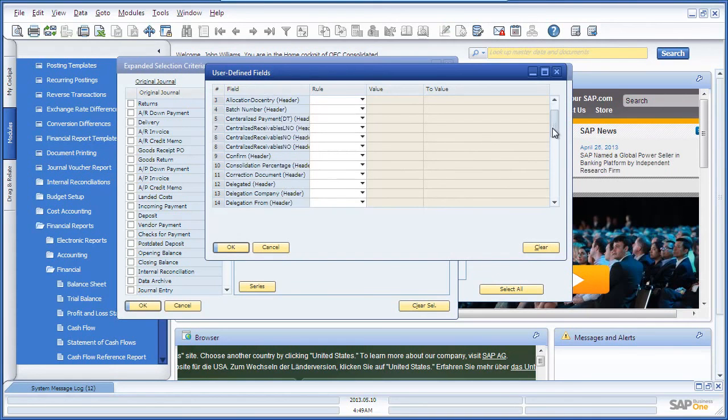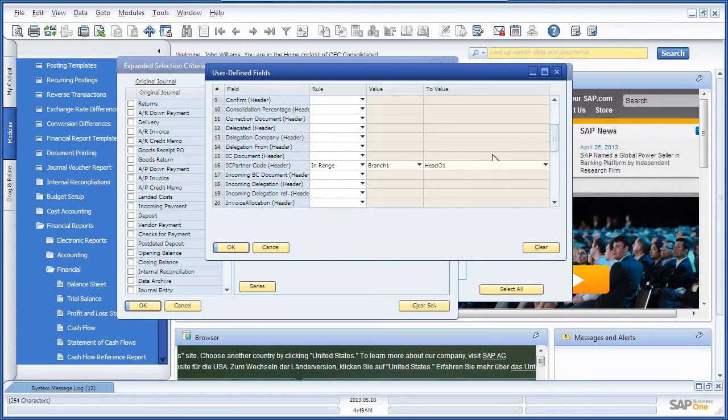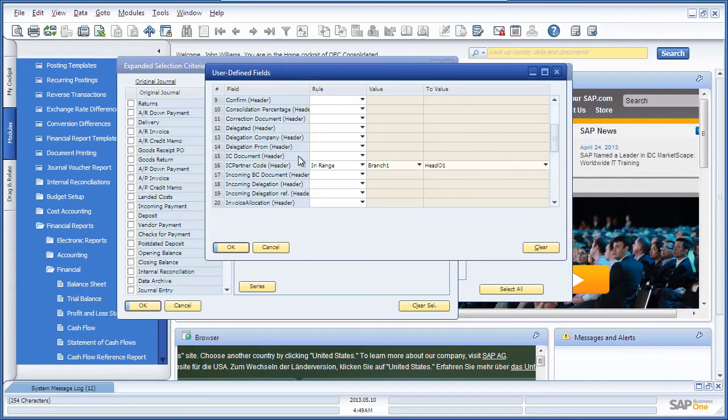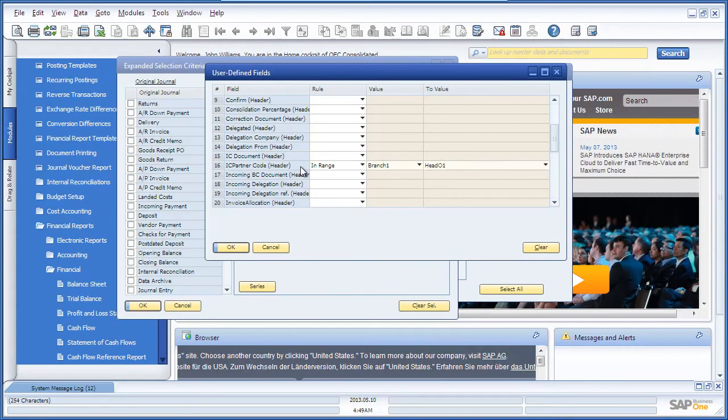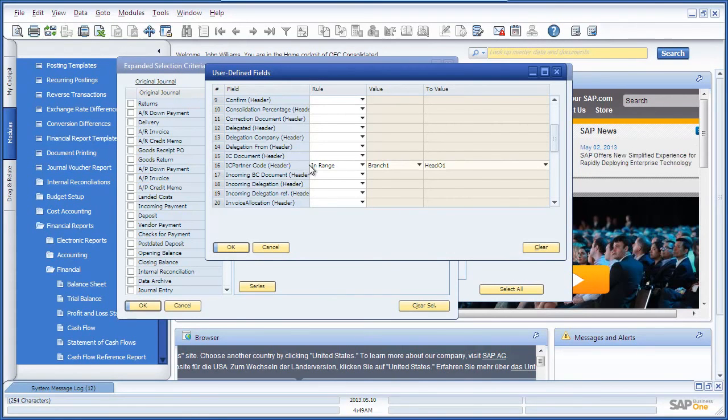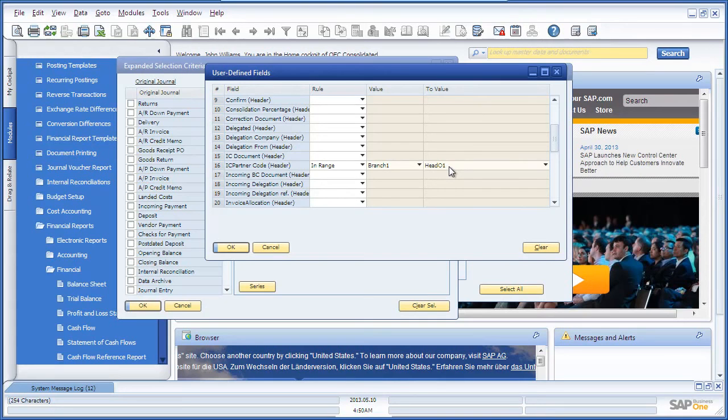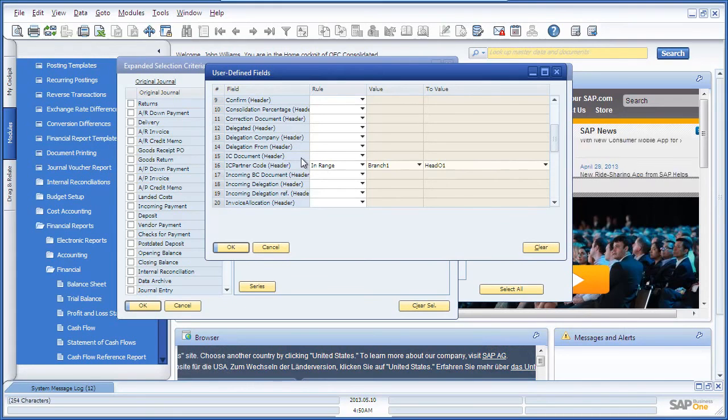If we scroll down, we will see that there are two user-defined fields that relate to Intercompany: Intercompany documents and Intercompany partner codes. Here we are going to select the Intercompany partner code, so we're going to include all of the journal entry transactions from Branch 1 through to the Head Office branch for OEC computers. You can also include or exclude specific Intercompany documents.